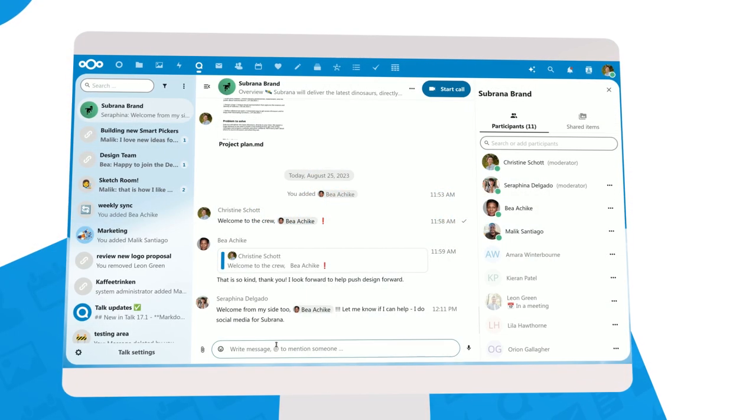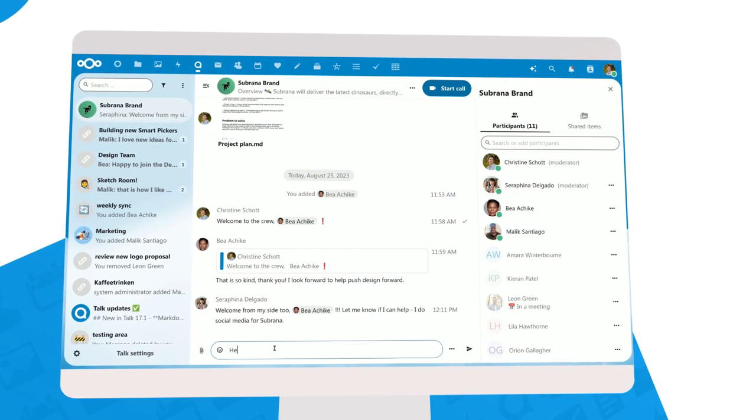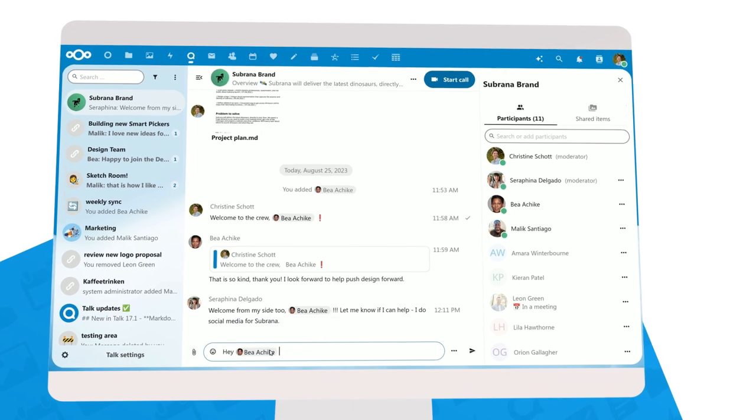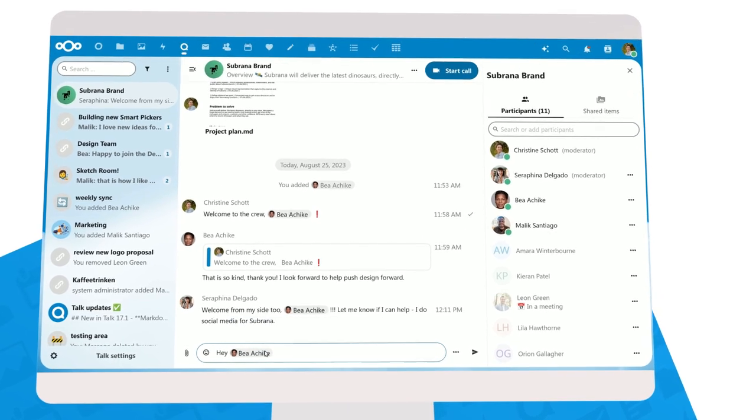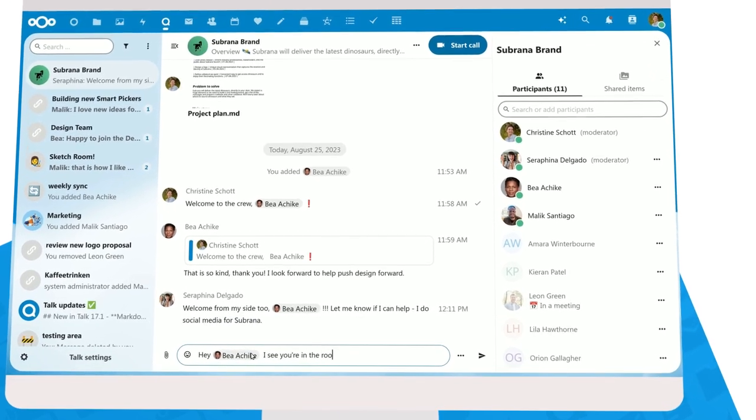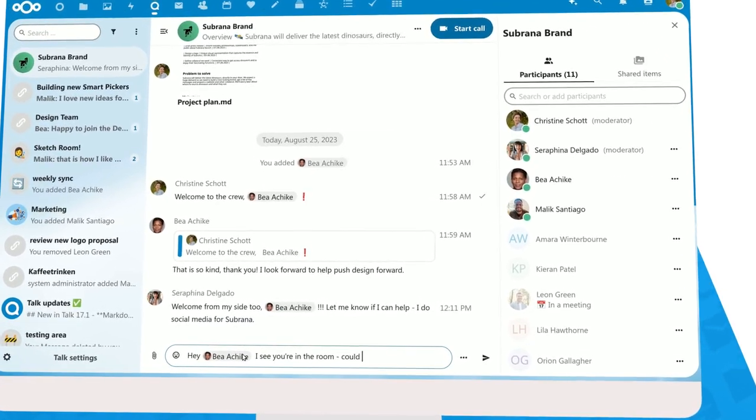These days we are often working hybrid or remote, so a healthy meeting culture is more important than ever. Nextcloud can help with this.